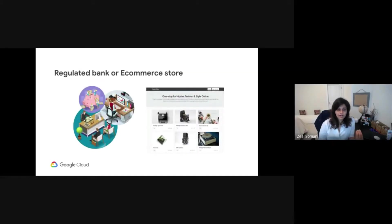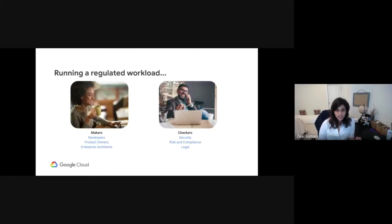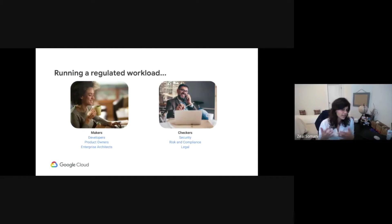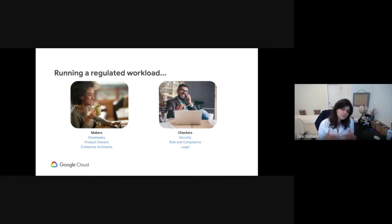Whether you are a regulated bank or an e-commerce store, running a regulated workload is quite complex. Why? Because you have multiple stakeholders — the makers and the checkers. The makers are mainly your developer community, and the checkers are your security folks, your risk and compliance folks, and legal. Your workloads have stringent compliance requirements, and mostly they are legacy. Because of this complexity, regulated workloads are slowest to move to the Cloud and modernize.